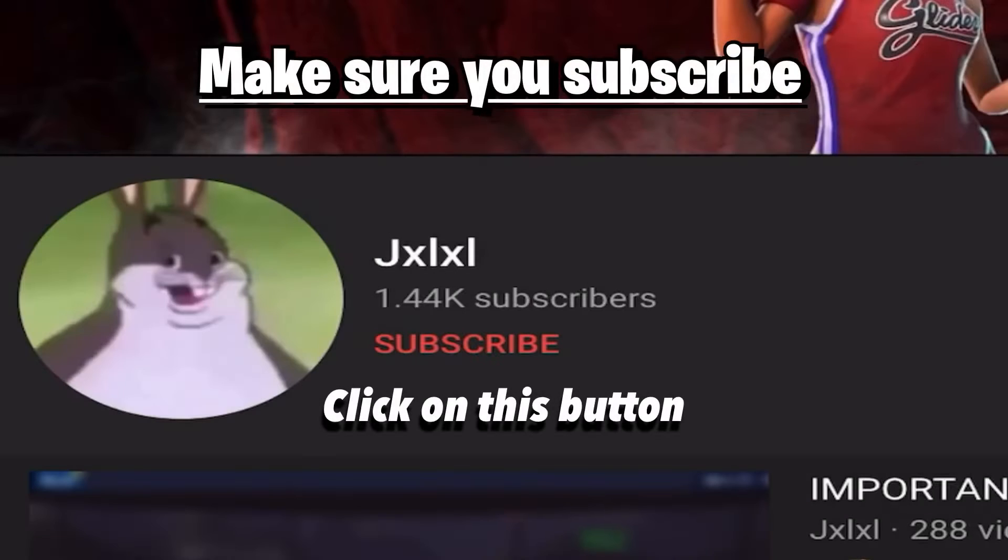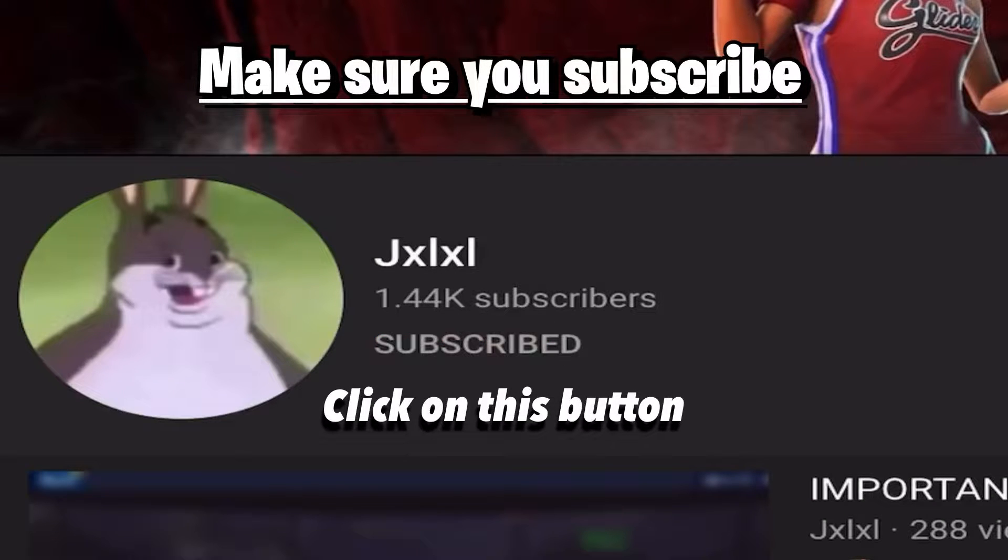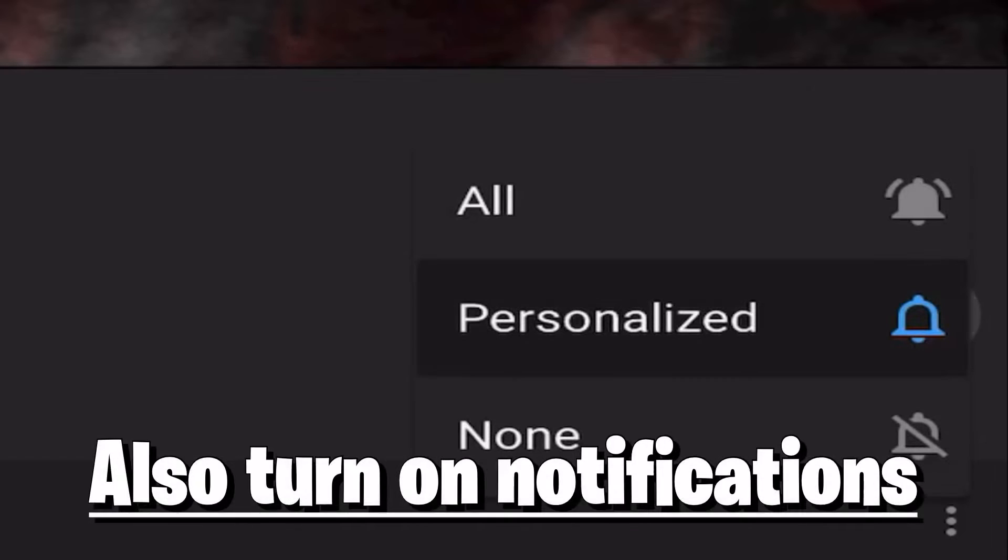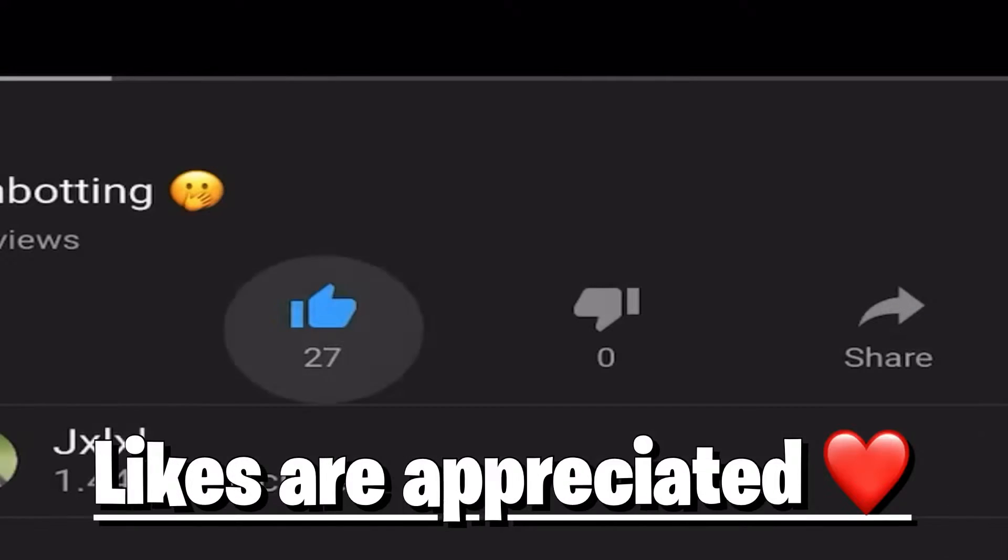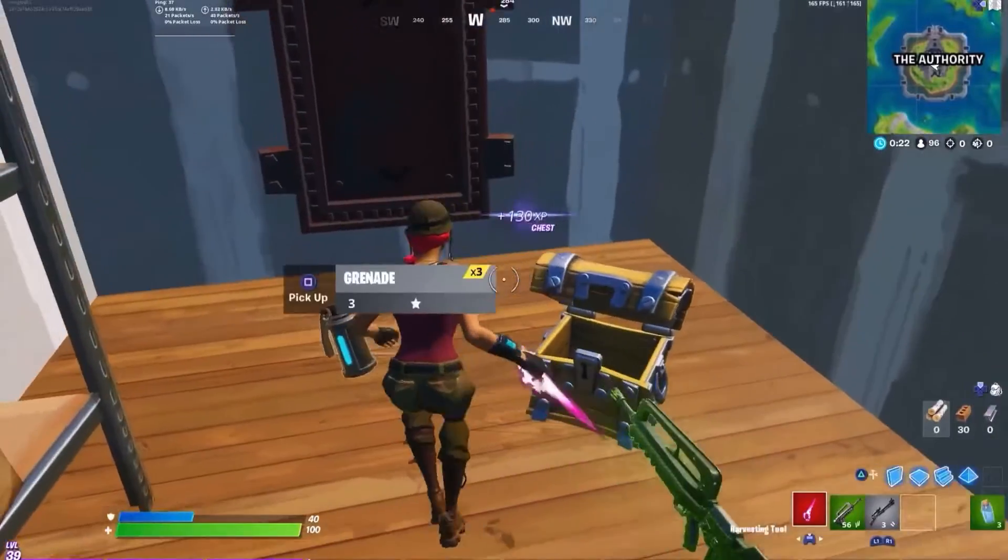If you guys don't want to miss any future uploads of mine, make sure you subscribe to my channel and also turn on the notifications so you'll be ready when I upload a new video. And if you want to support me, make sure you click on like on this video. Thanks.